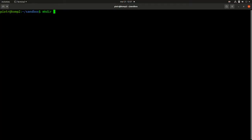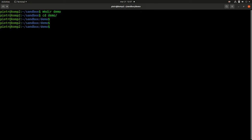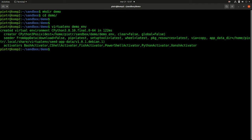Let's start with creating a demo directory. Let's create a virtual environment in this directory. Let's activate the environment.